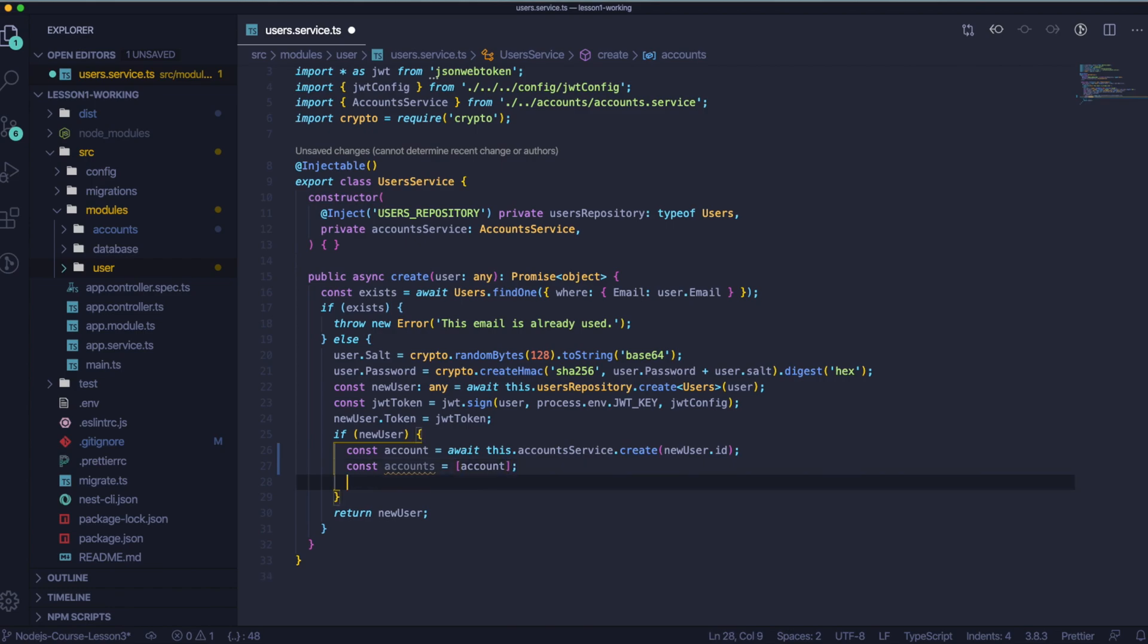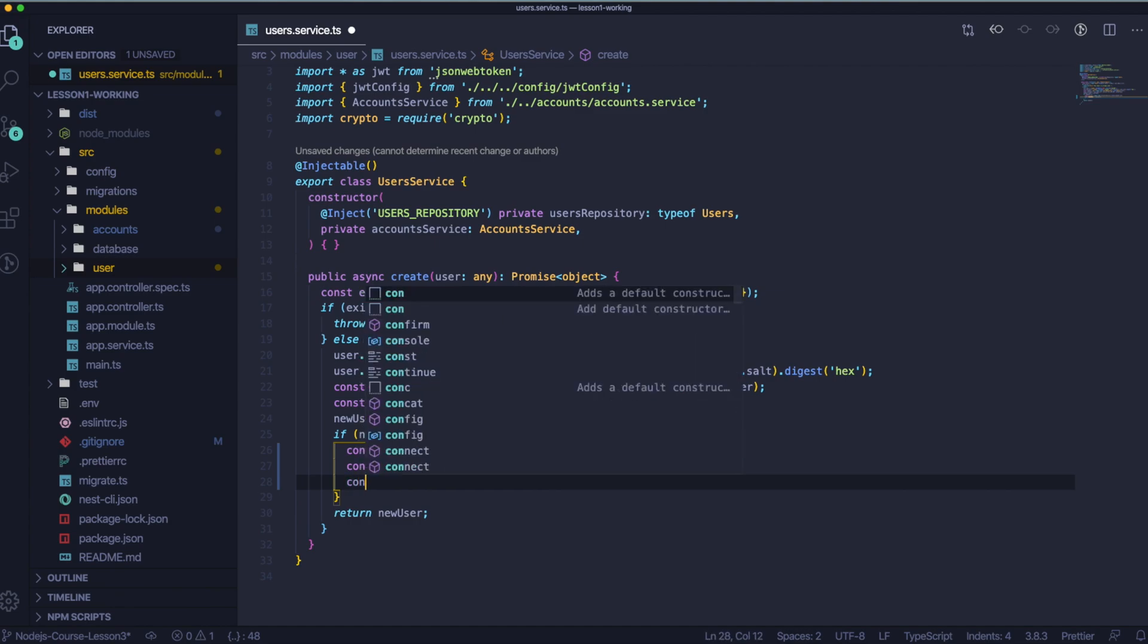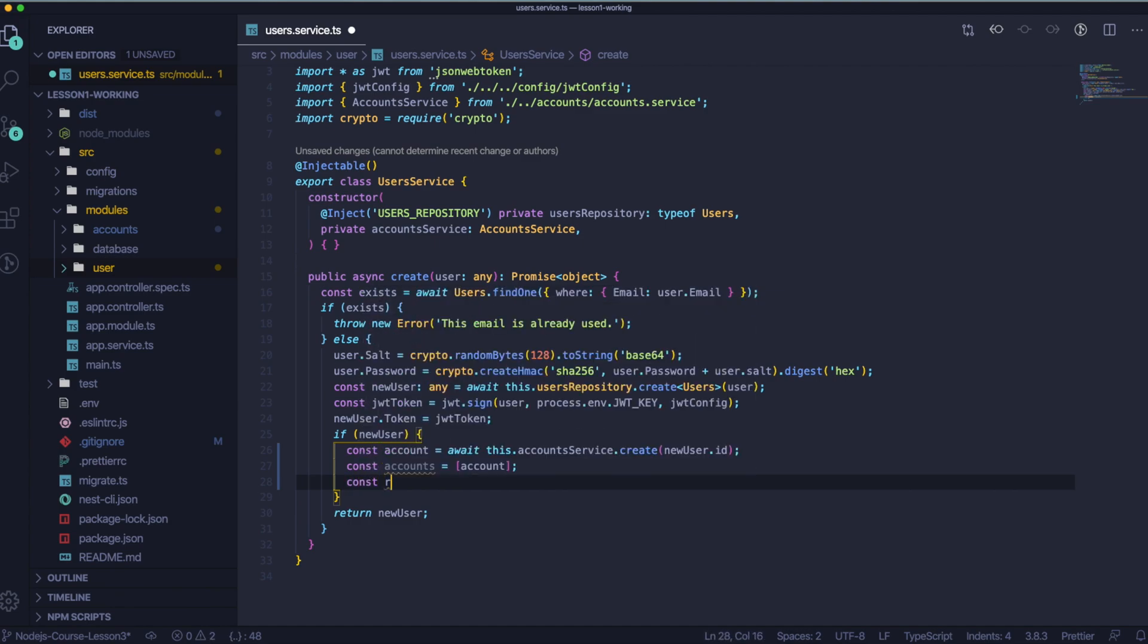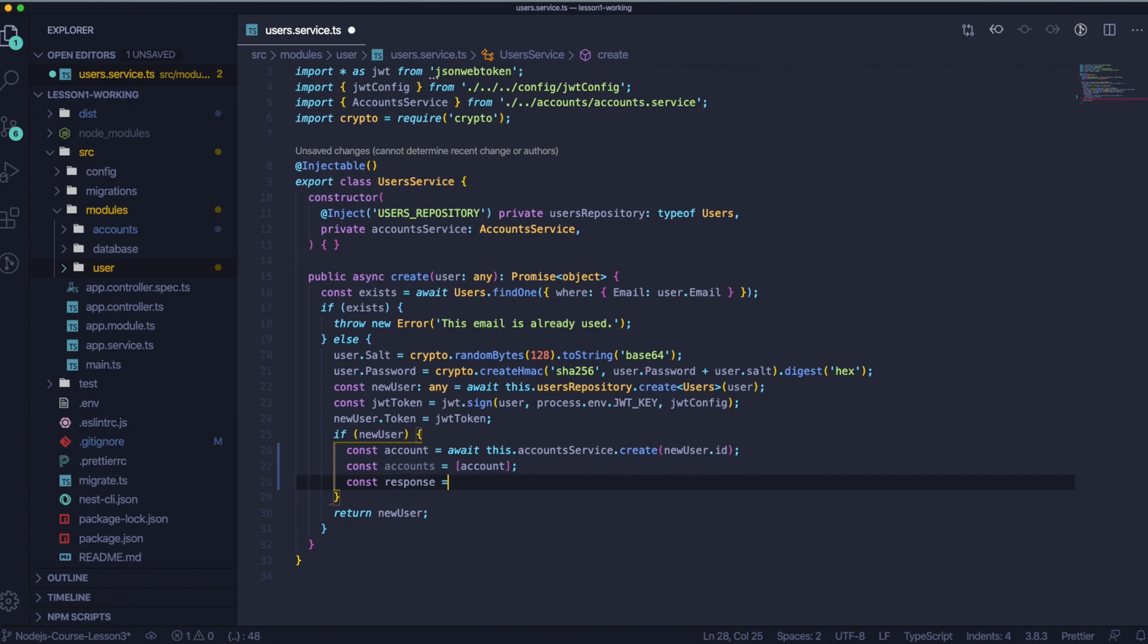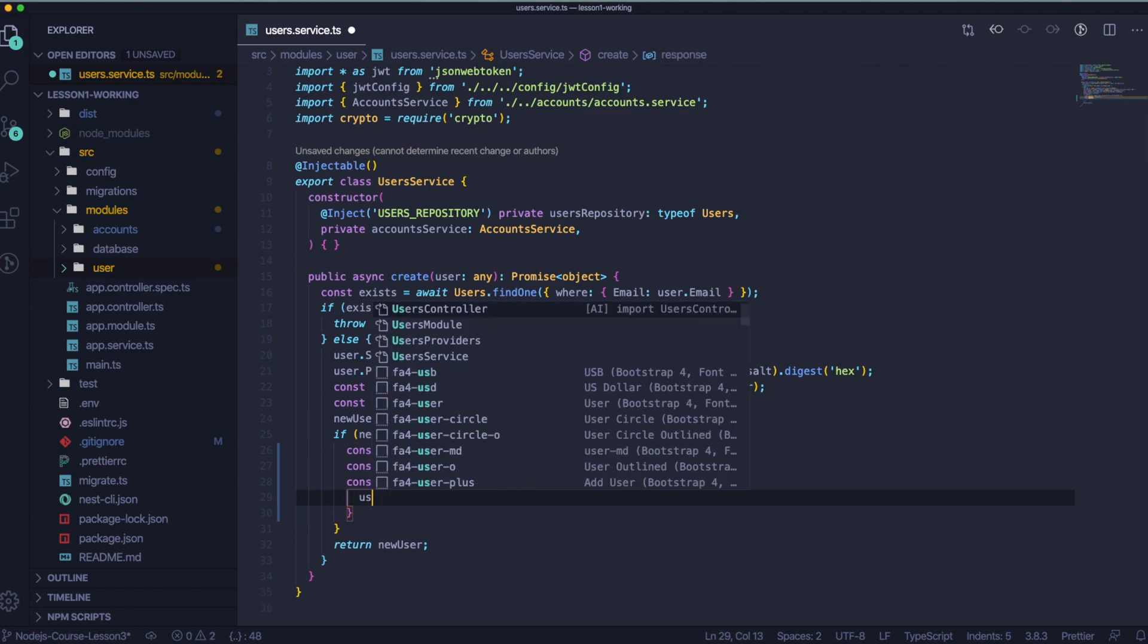And below that, let's create the response object which will be returned from our API call. In this response object, we will add user object, token and success.